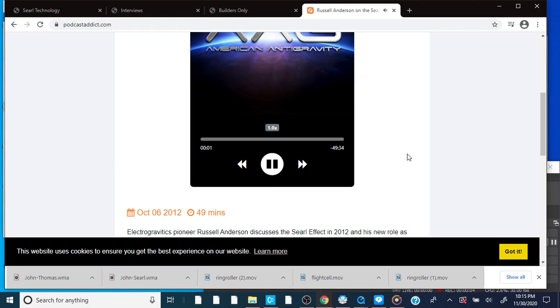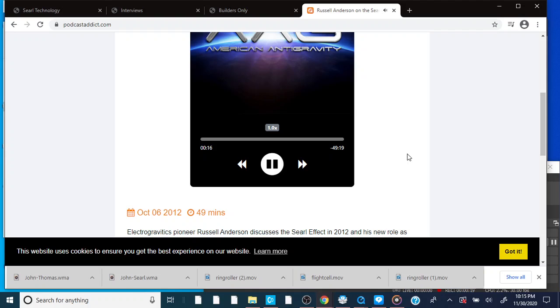I'm Tim Ventura from AmericanAntiGravity.com, and I'm joined today by Russell Anderson, who we've interviewed in the past. Russell has a lot of news to share with us, including the fact that he is now in charge of Searle Aerospace. Well, Russell, how are you doing? Oh, I'm doing great. How are you, Tim? I'm doing well.